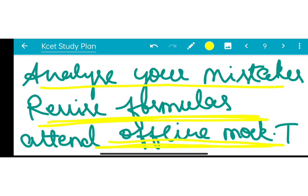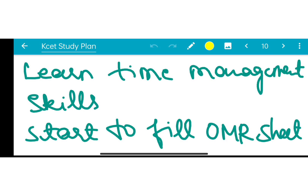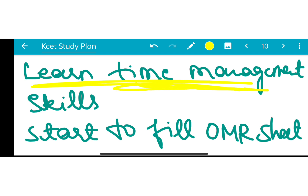If possible, attend offline mock tests. Learn time management skills — time management is very important. Start to fill the OMR sheet and practice it. This revision process is about 20 days.